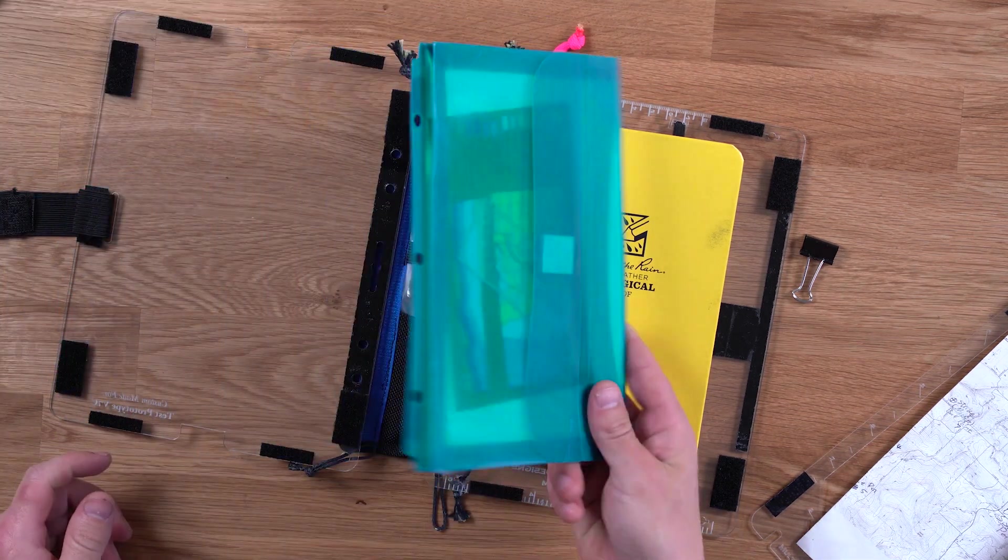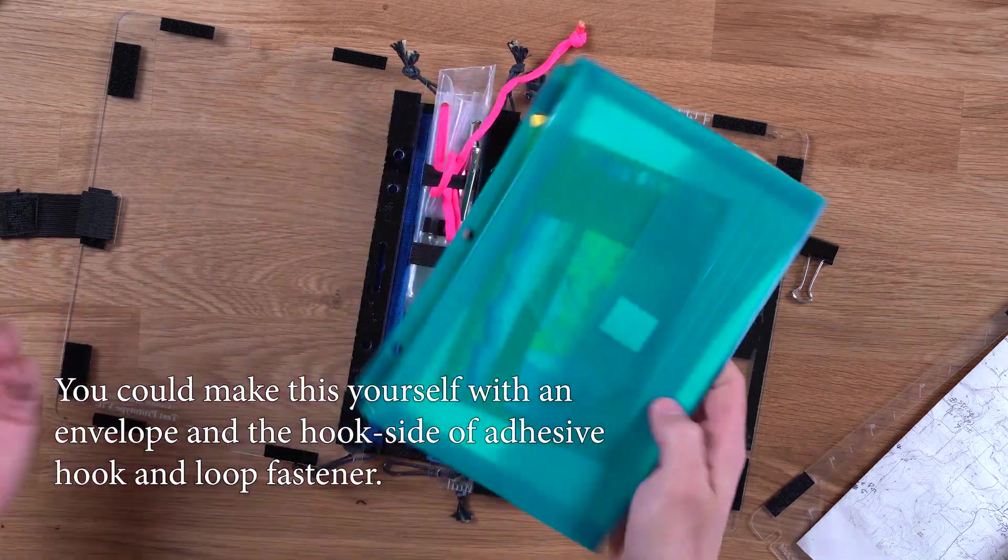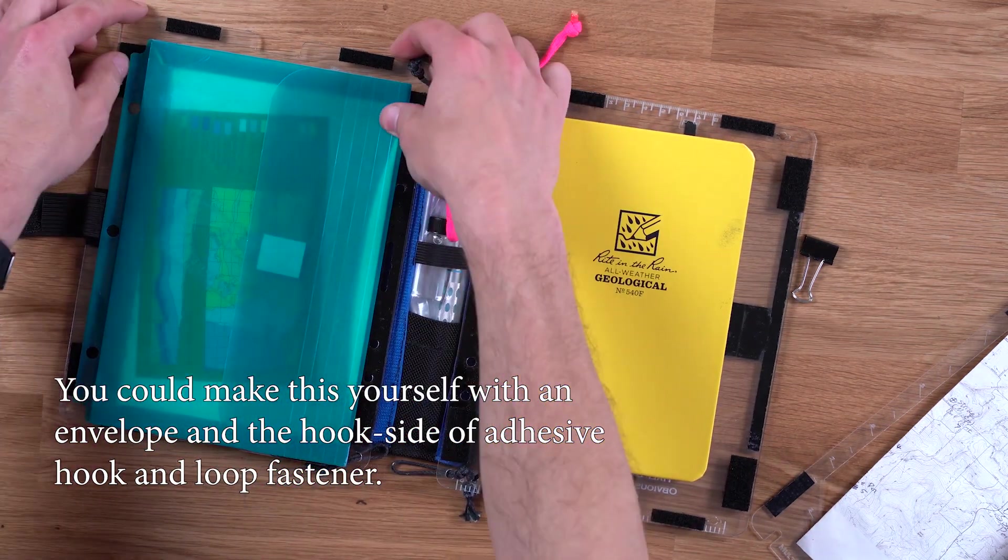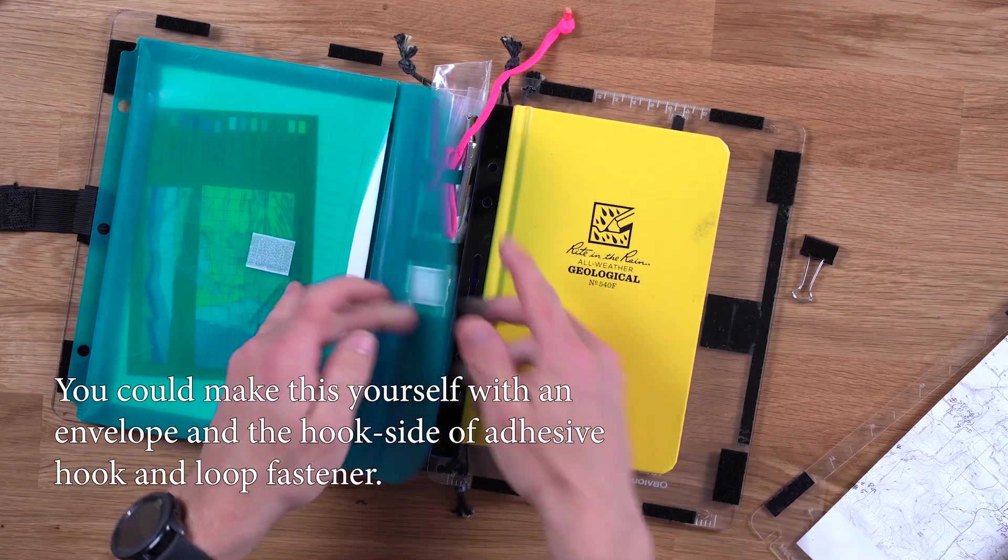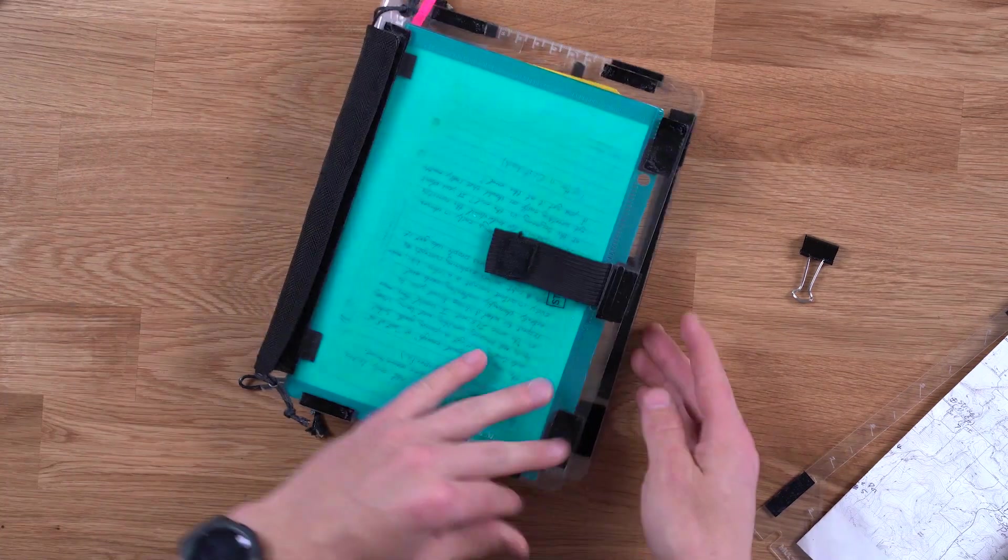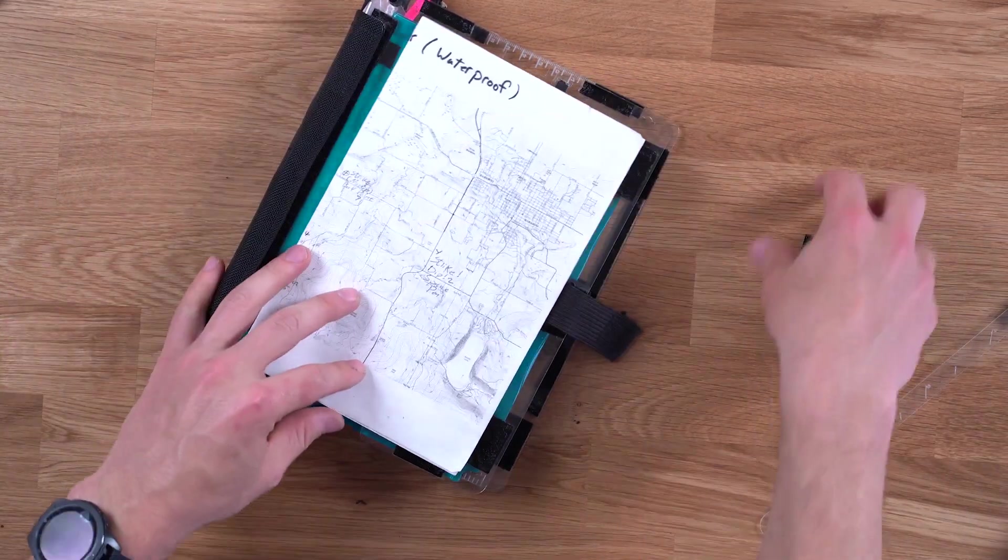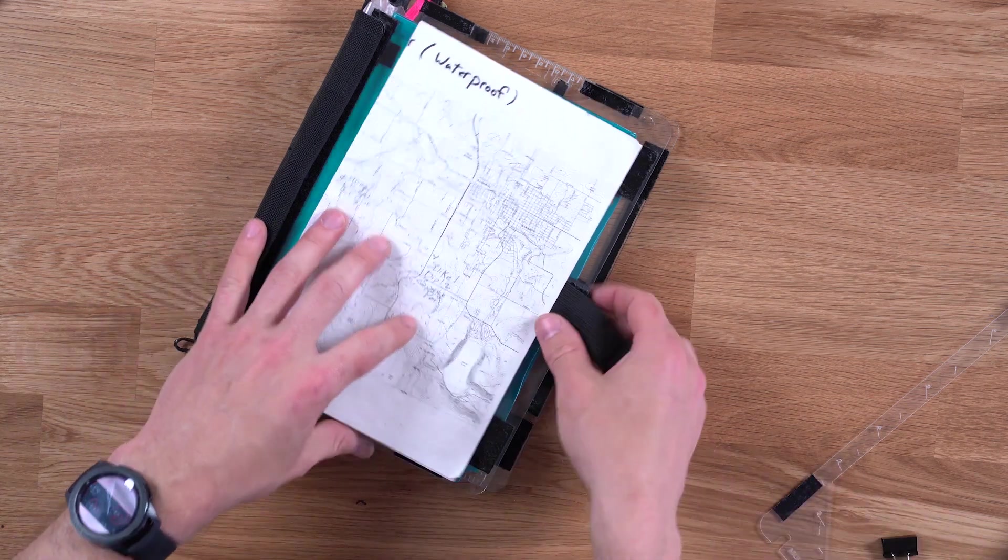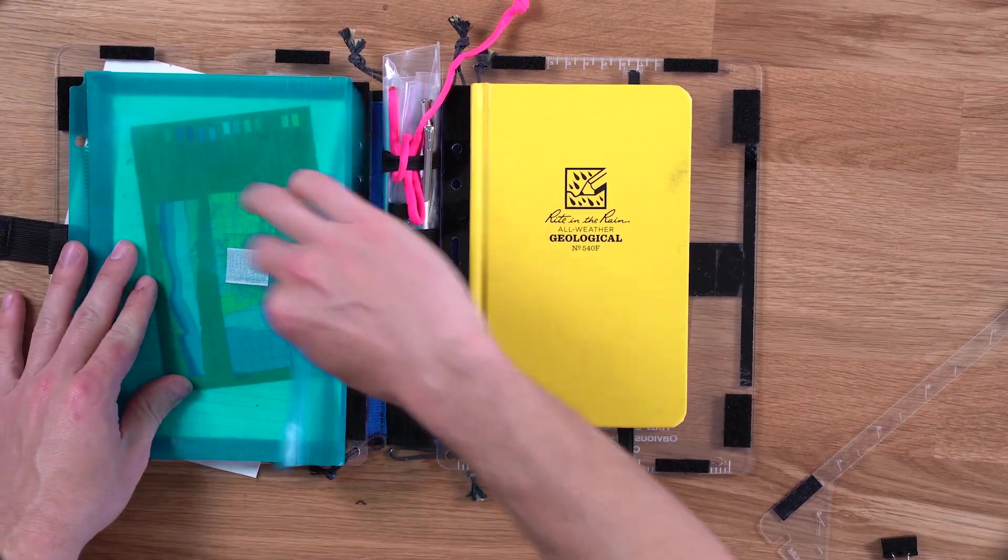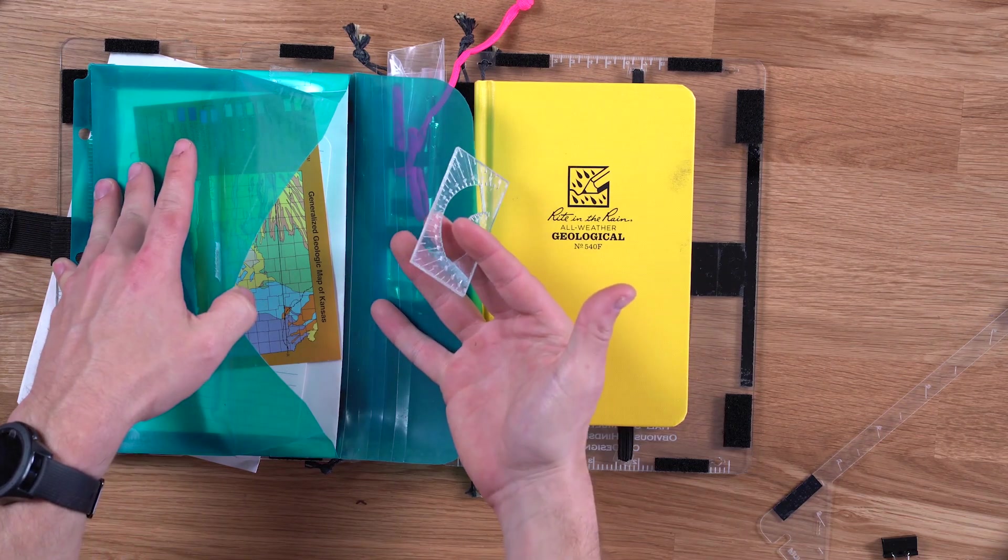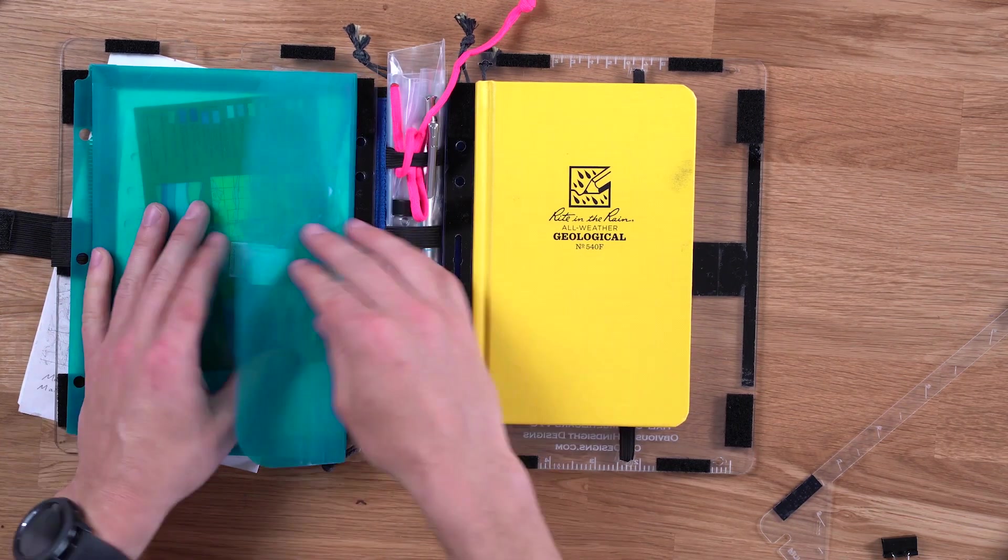So you can put a lot of different stuff there. For example here's a little envelope, plastic, available inexpensively at office supply stores. And now you have a little pocket there to hold your stuff. And in this case you can put your map on the front with the binder clips. You've seen how that works.